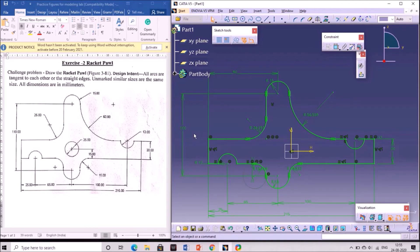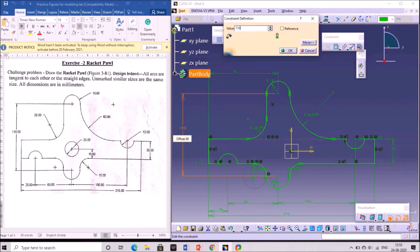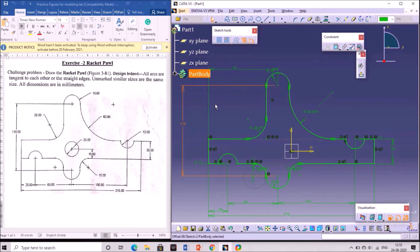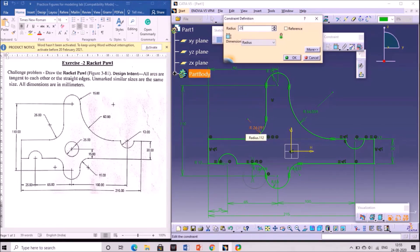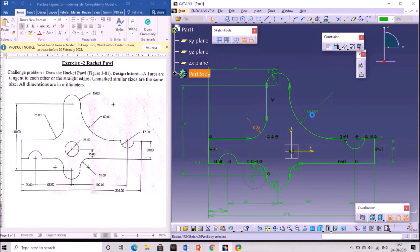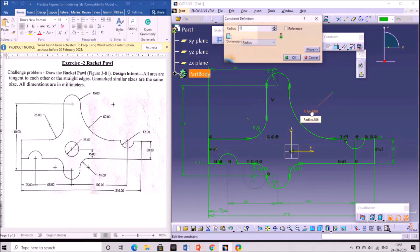As the length is 110, change the value to 110 mm. Next, give the dimensions for the radius as shown in the figure. Change the radius value by double clicking on it and change the value — this radius to 60 mm.